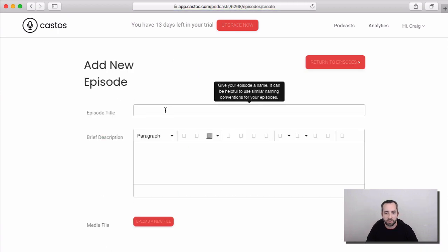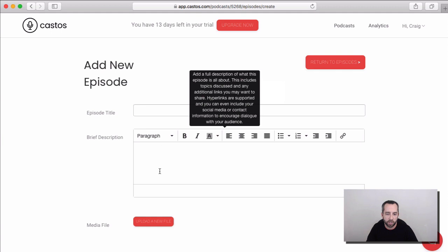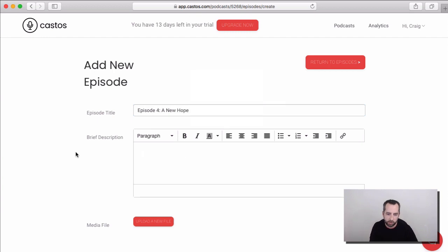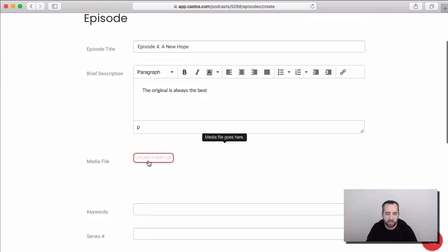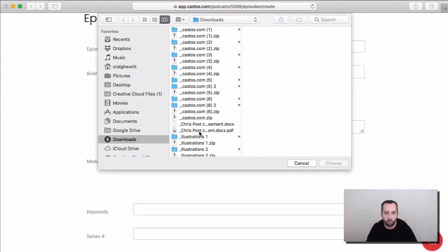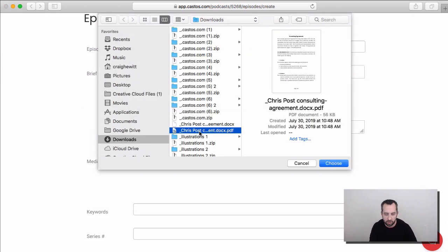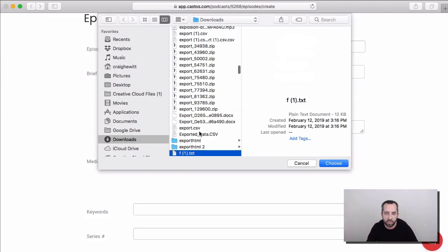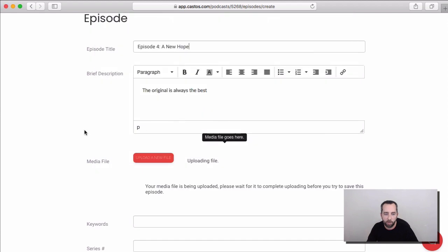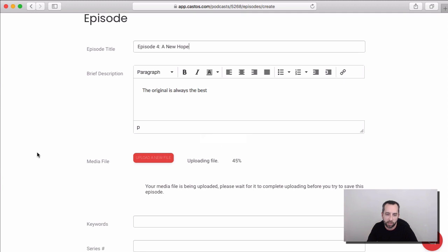So, an episode needs things like a title, a description, and a media file at least, so let's give it that now. So, the original Star Wars, of course. I haven't seen the new Skywalker Awakens yet, but I'm looking forward to it, so for all you Star Wars fans out there. And then we'll upload our media file here, and this takes just a few seconds to a few minutes, depending on the size of the file and the internet speed that you're working with.